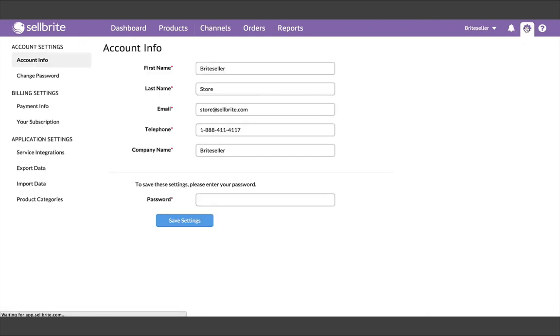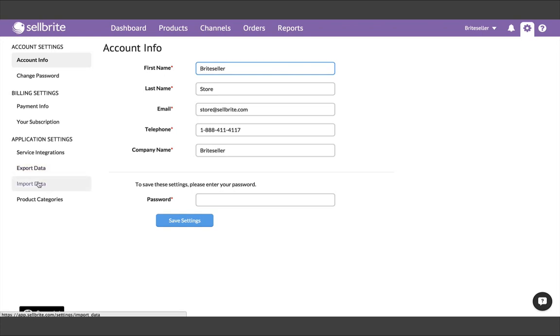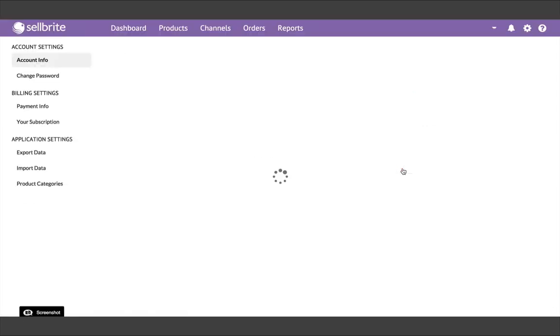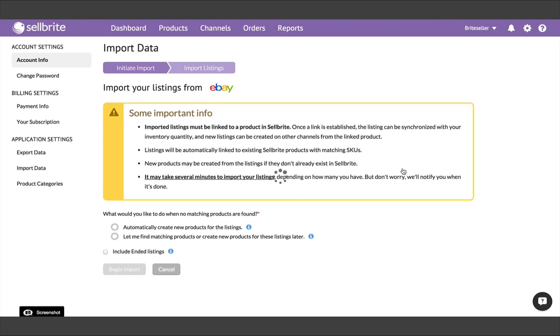Once your channel is connected, you'll want to go back to the Import Data page. Under Import Listings, find the primary channel you just connected. On the Import page, you'll want to choose the option to automatically build products for your listings. You will also see the option here to not build products and simply import your listings, but since this is your initial import from your primary channel, we want to build products. We'll address when to use the other option in a little bit.